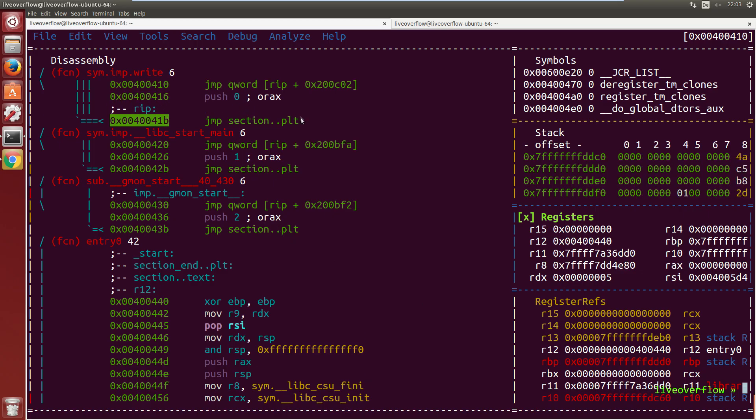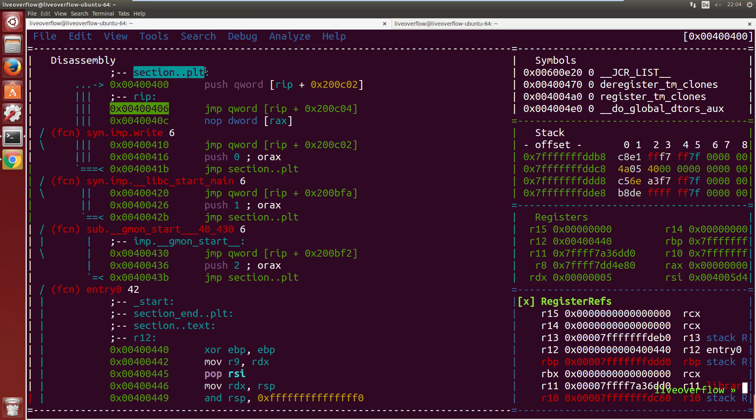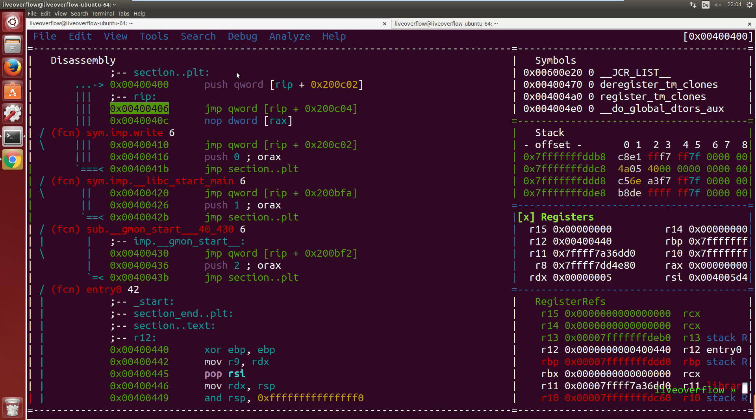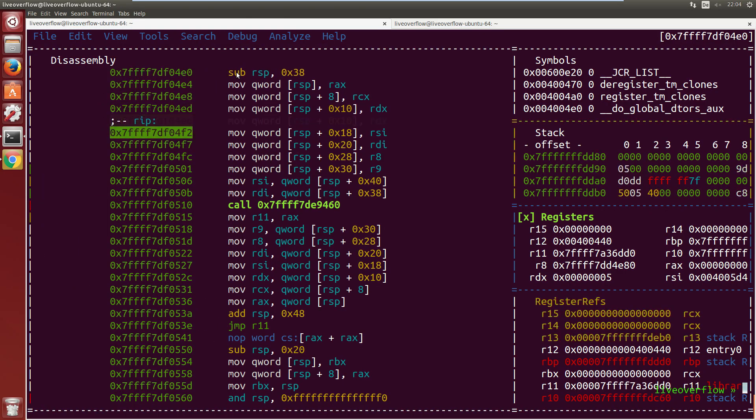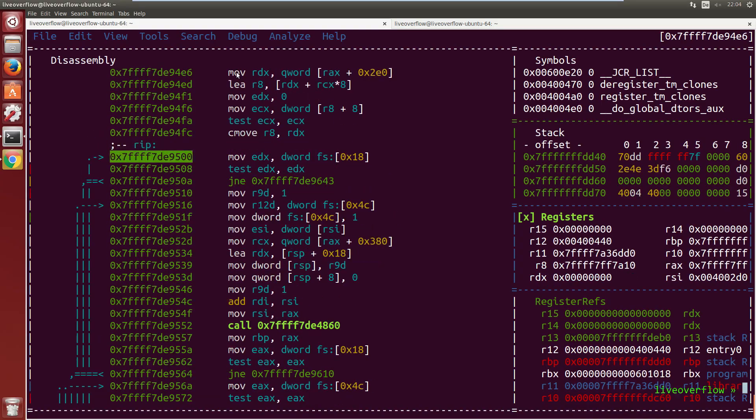We follow some weird stuff. This is the procedure linkage table, the PLT section. It's also sometimes called function trampoline. Again, a topic for another video.